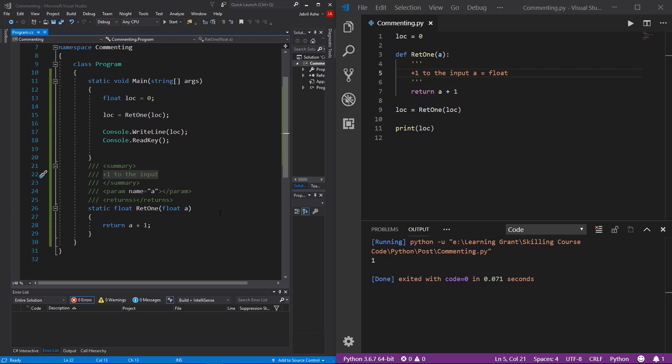And there you have it — that is pretty much everything you need to know to get started with commenting in programming.